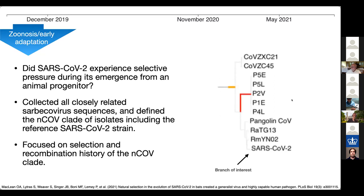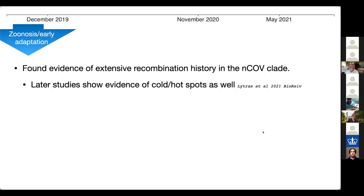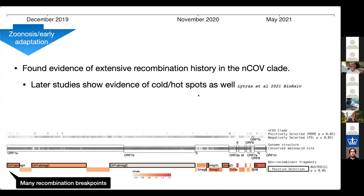We focused on the selection and recombination history of this clade. To summarize what we found: we found extensive recombination history in this clade. A follow-up analysis in BioRxiv led by David Robertson's group shows that with more sequences, you can find not only recombination but clear evidence of cold and hot spots, including some interesting locations in spike. There are recombination breakpoints on the order of 20, and depending on how you look, up to 60 breakpoints in coronaviruses — they recombine a lot. Recombination is definitely going to be a more important factor as the virus continues to circulate.